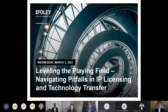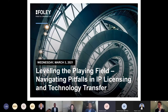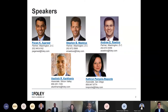Hi everybody. This is Pavan Agarwal from Foley and Lerner. Hope that you all are well and being safe and healthy with you and your families. We are so happy that you have joined us this morning — for some of you in the United States, this evening or late afternoon on the West Coast. Thanks for taking your time to sit with us and talk a little bit about licensing issues, mostly in the IP space.